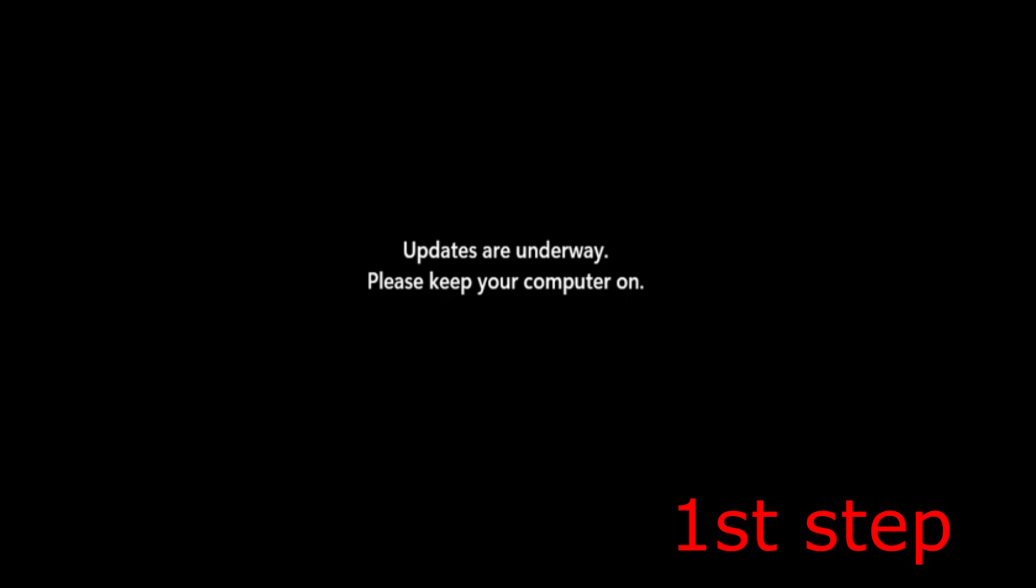Once you're on this screen, you have no other choice but to forcefully shut down your computer. Hold the power button, then turn the computer on again. Hold the power button for a few seconds and turn your computer on again. You're going to get this screen right here. This may take a while to load up, but you just have to wait it out.